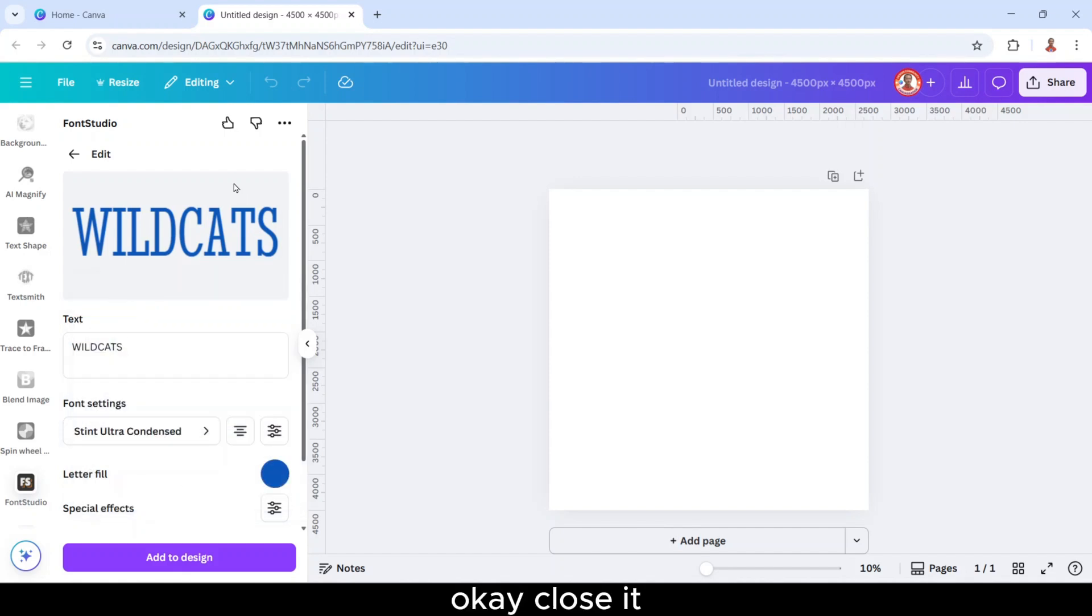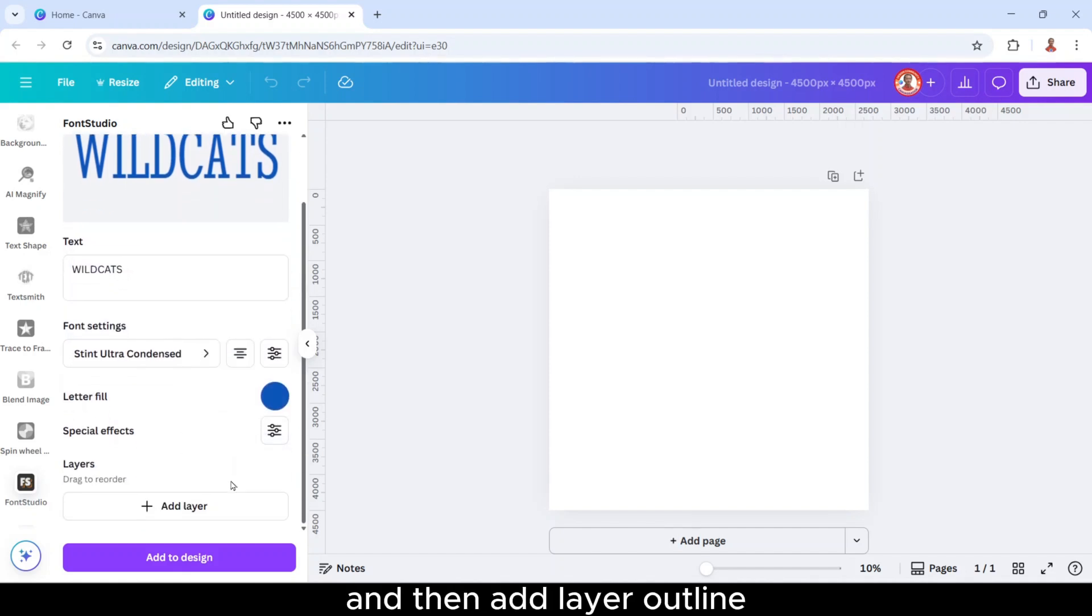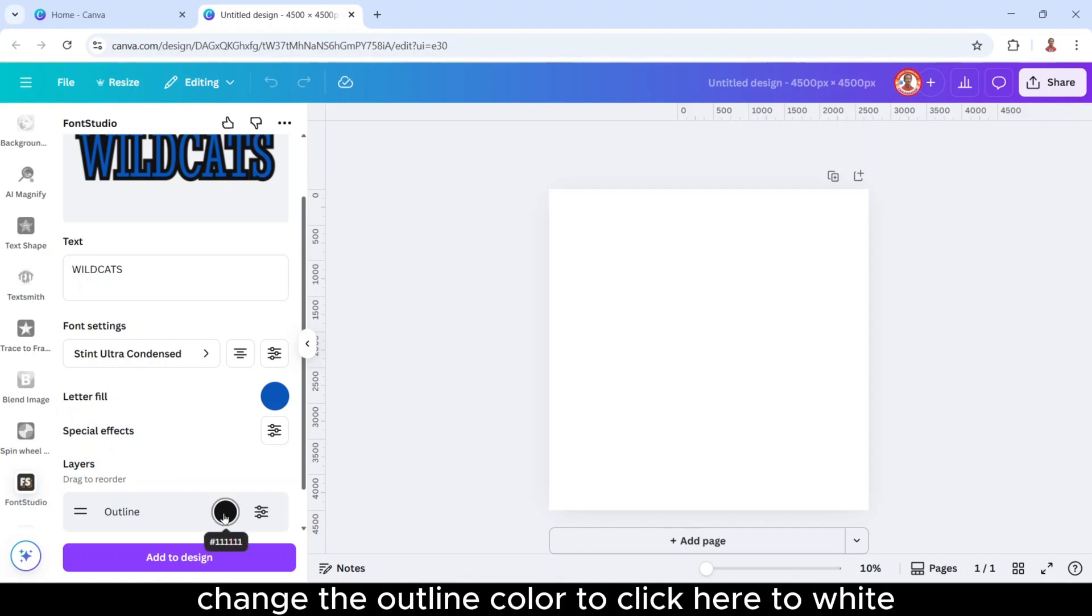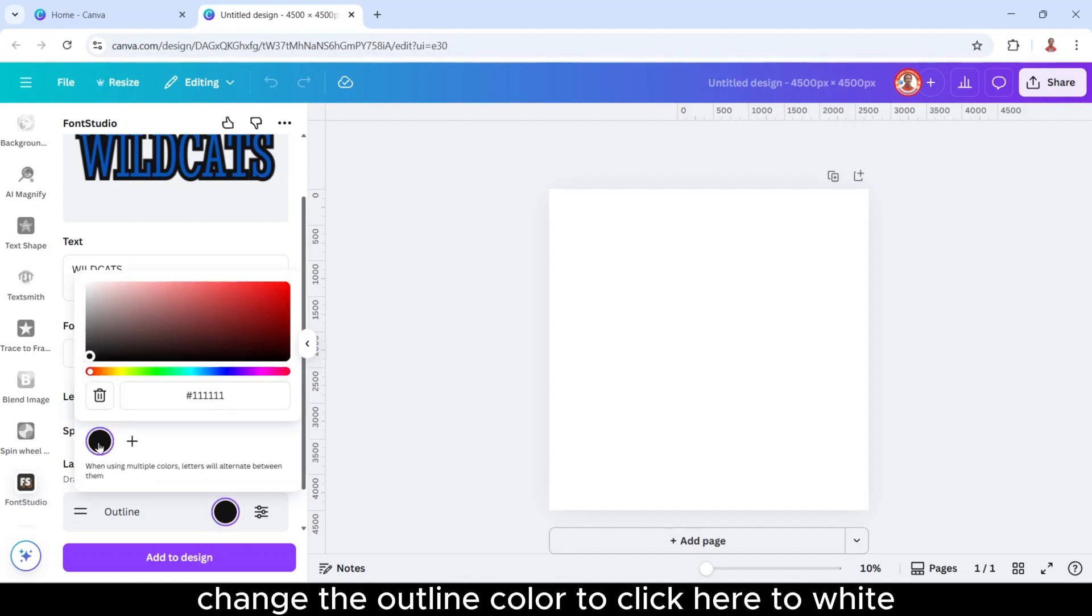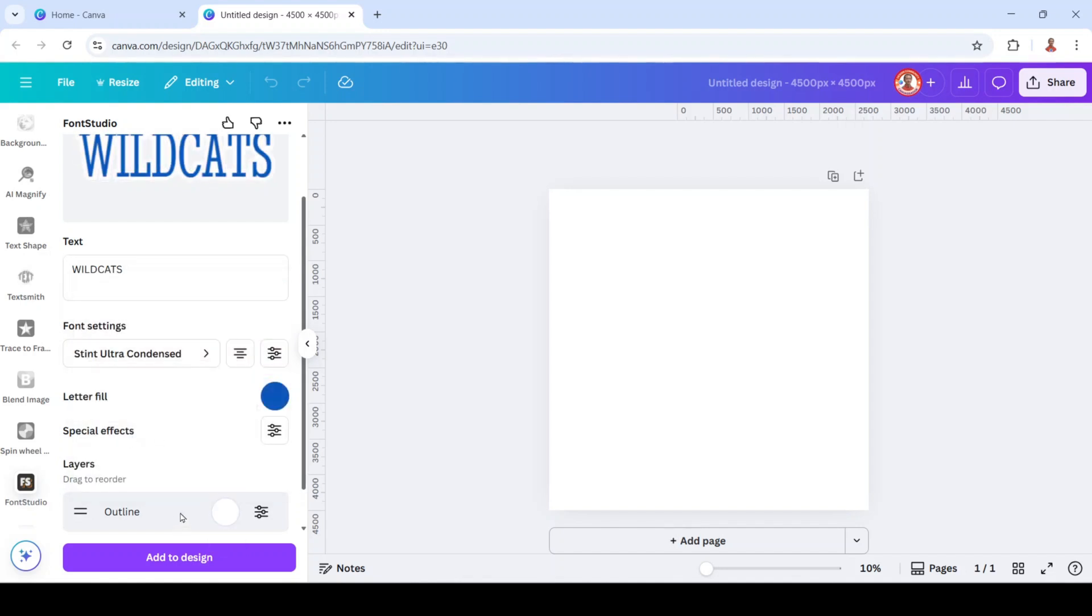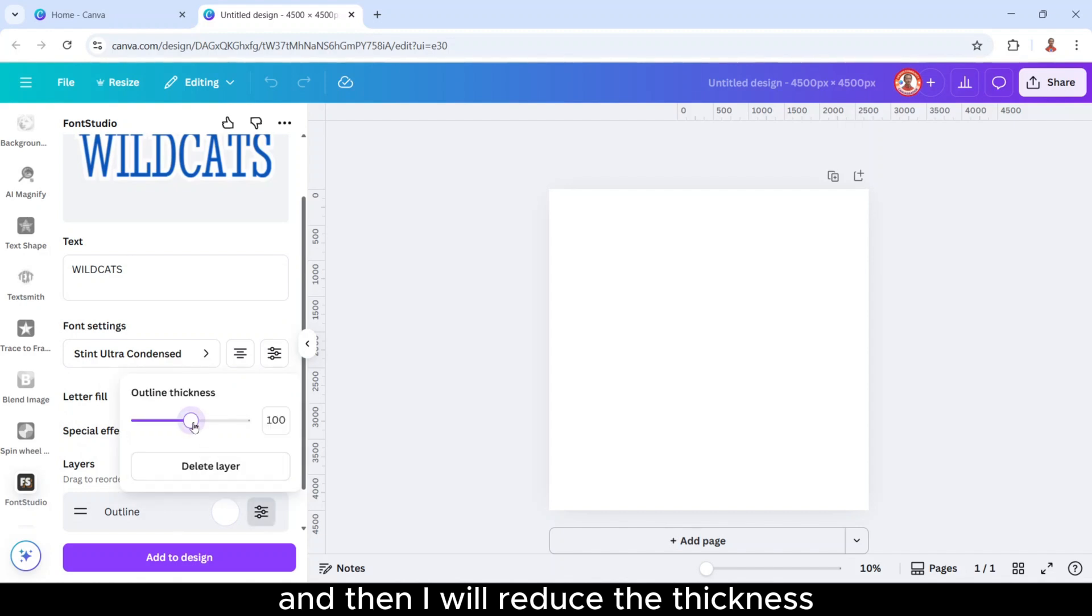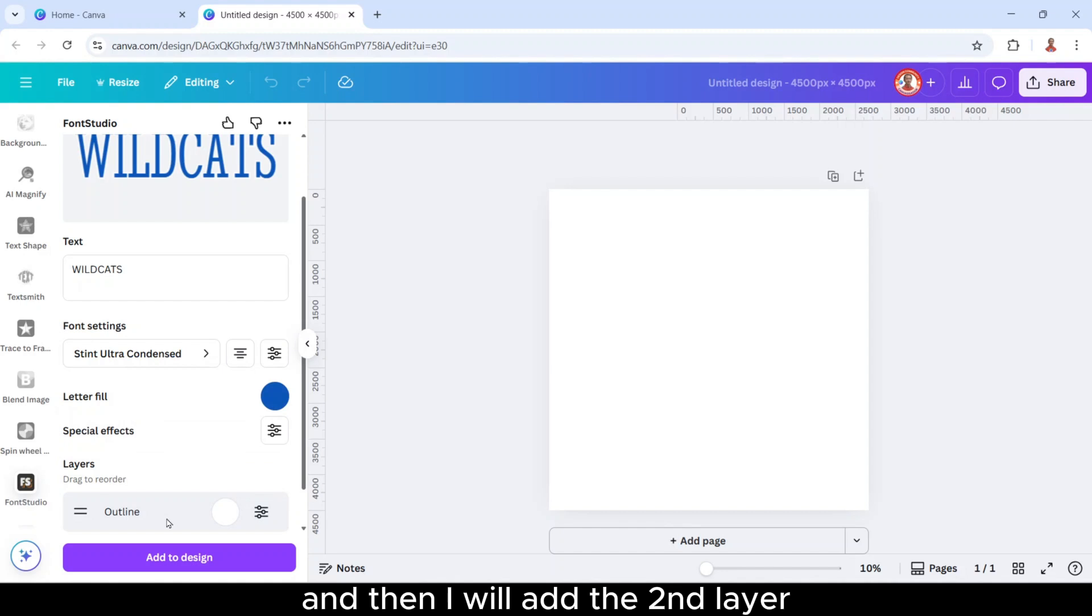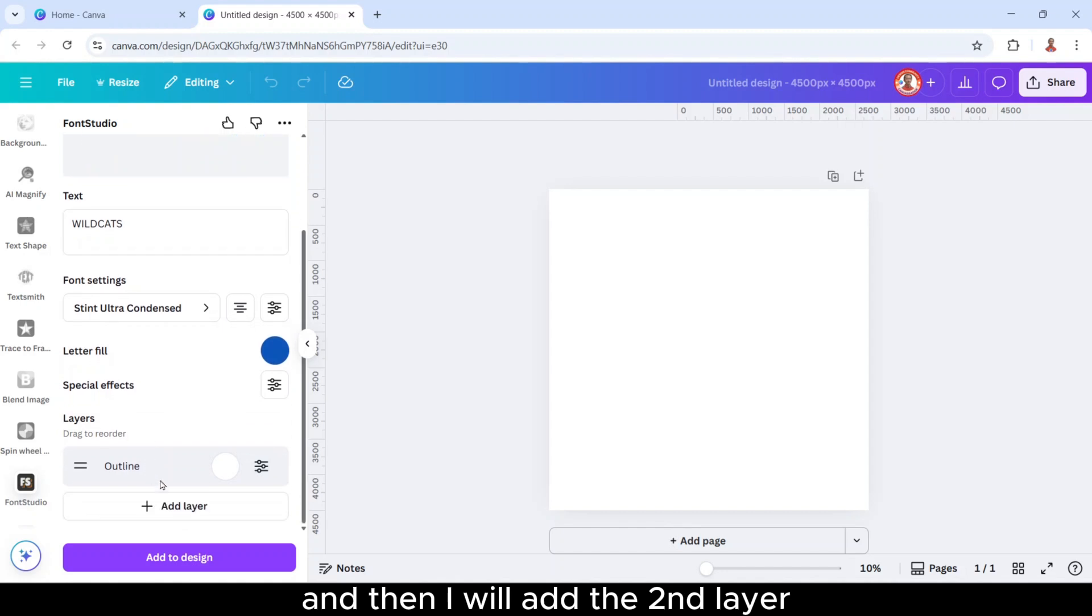Okay close it, and then add layer, outline. Change the outline color to white. And then I will reduce the thickness, I will make it just 30, enter. And then I will add the second layer.